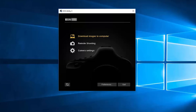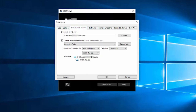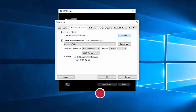Click on Preferences. The Preferences window will appear. Click on the Destination Folder tab. By default, your photos will be saved in the Pictures folder. Click Browse to change your folder location. You may choose a folder that you've already created, or you can click Make New Folder to create a new folder on your hard drive. Click OK when finished. Back on the Destination Folder tab, review the options for creating a subfolder, make your selections, and click OK.